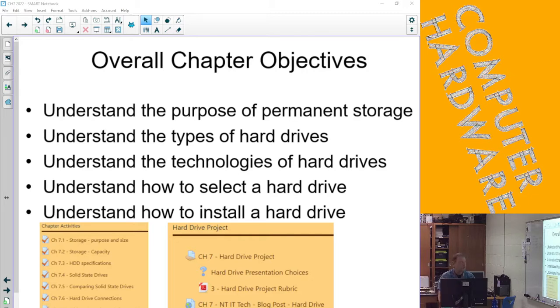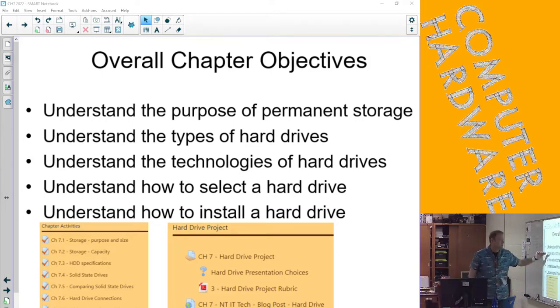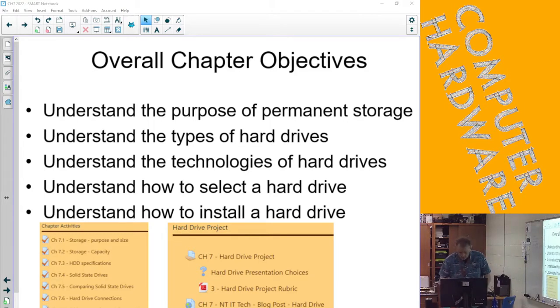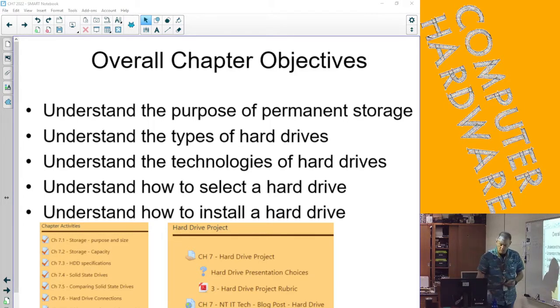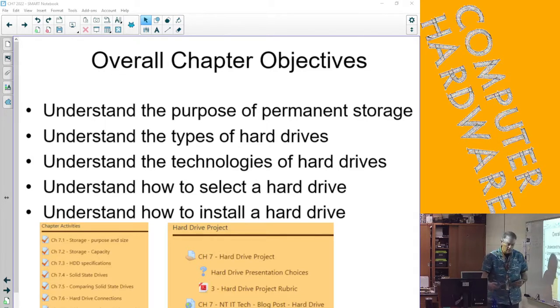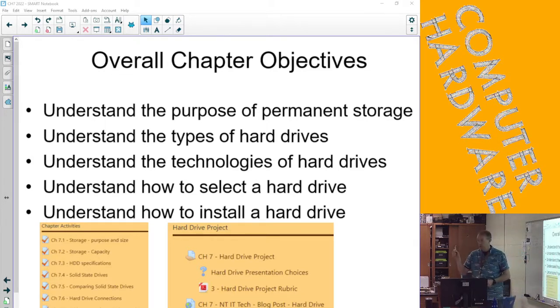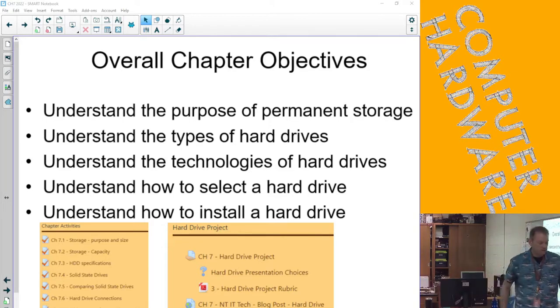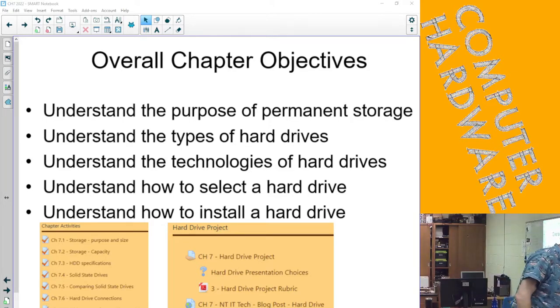So really when we talk about permanent storage, we're mainly talking about hard drives. We talked about the three basic different kinds of hard drives that we've got today: the traditional spinning drive, whether it's a 2.5 inch for a laptop or 3.5 inch for a desktop or server.